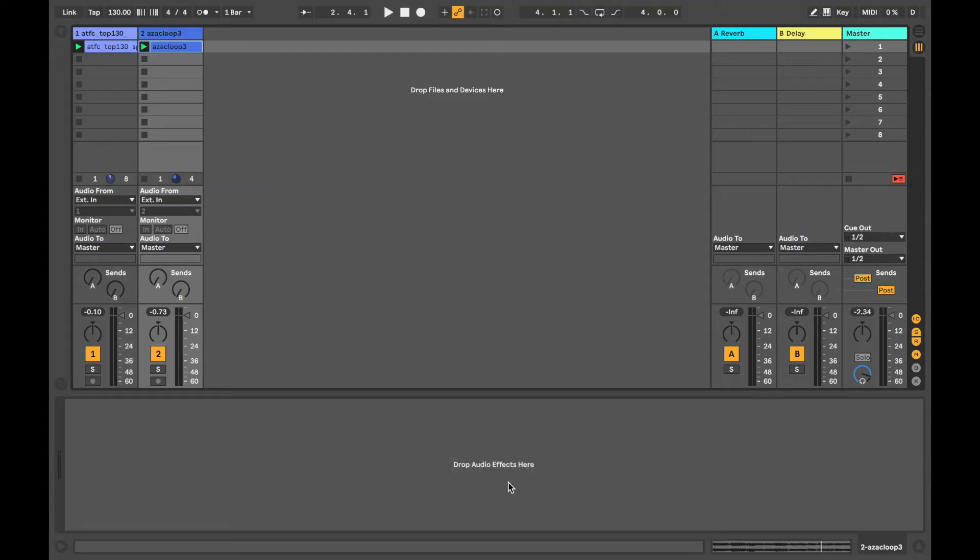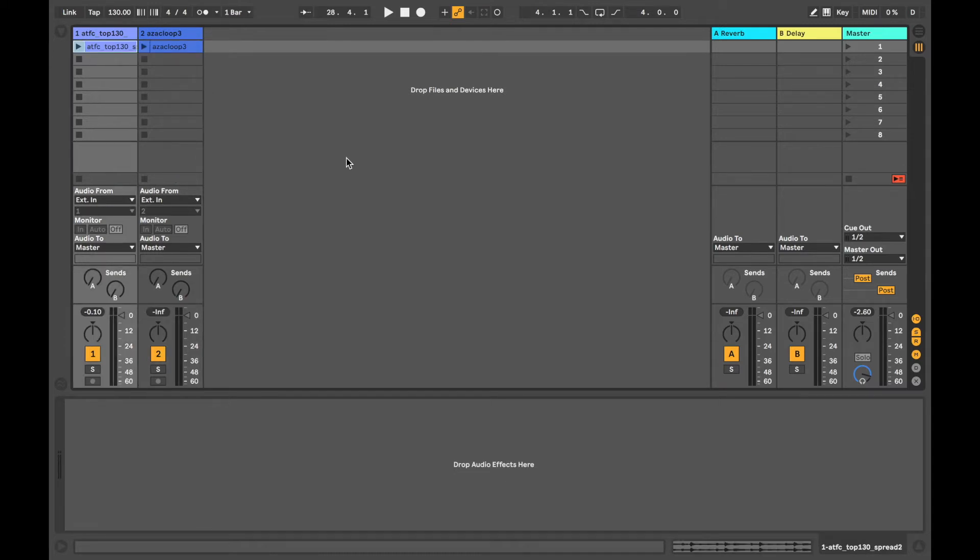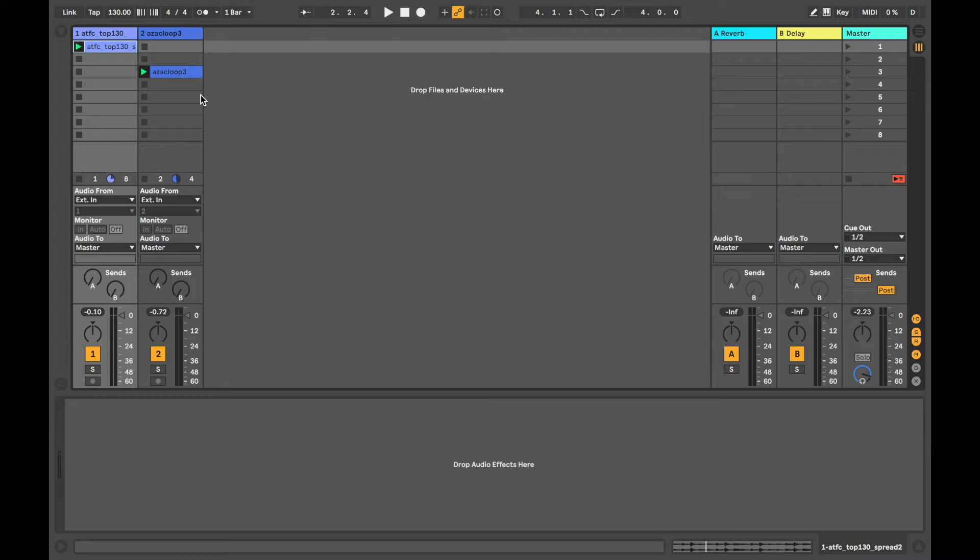In session view, make sure the clips to be exported are active with the play button illuminated. If the play buttons aren't active, no sound will be exported. It doesn't matter where the clips are on the grid as long as the play button is active. All inactive clips will be left out of the recording.